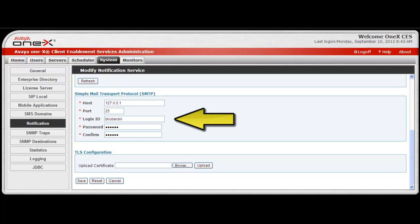If your SMTP server is configured for anonymous bind, enter any values in the login and password fields. There is also a field to confirm the password.